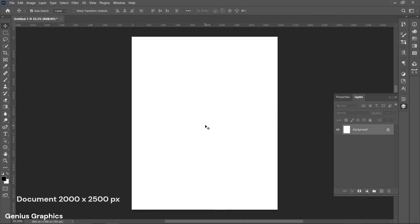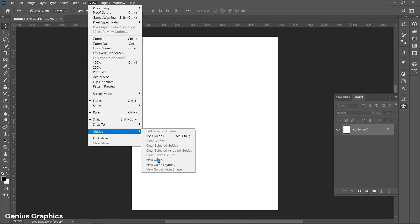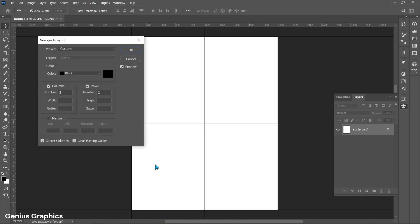Create a new document of 2000 by 2500 pixels. From View, select Guide, then select New Guide Layout. Follow these settings.